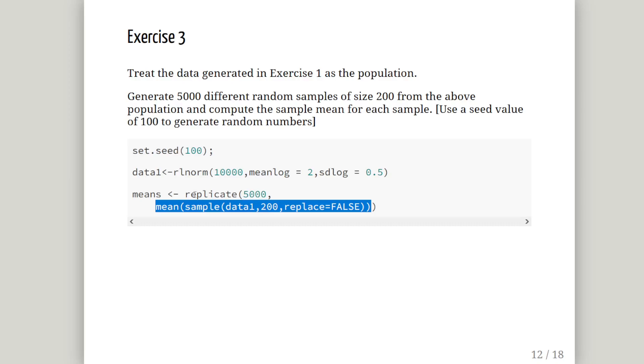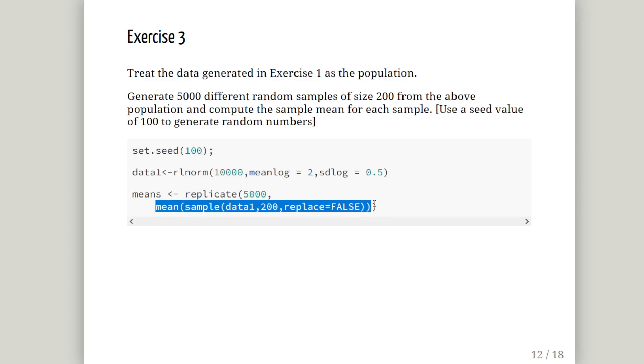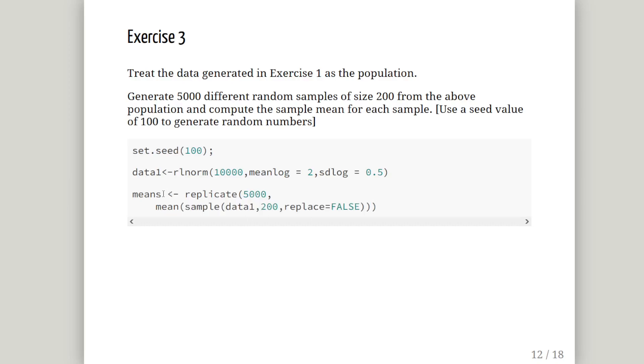Now replicate 5,000 of this function here. So essentially it performs this function that I have highlighted or this command. Which is a composite of mean and sample and just the arguments. And it saves the value, the output from that highlighted piece of code for each of the 5,000 iterations. So essentially what I am going to do is sample the data 5,000 times and save the mean and save it in an object called means. So that's that.